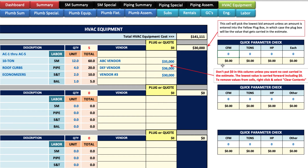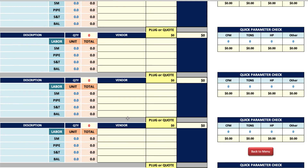Over here you can check your parameters. Those 10-ton units — five of them — let's say that's 20,000 CFM. Right away it tells you you're paying $1.50 per CFM for those units. And then for tons, five times 10 is 50 tons, so it tells you you're paying $600 a ton. If you want to see cost per unit — they bid a lump sum of $30,000 for five units — you're getting charged $6,000 a unit, $600 a ton, and $1.50 per CFM. This is a quick parameter check available on each equipment sheet.